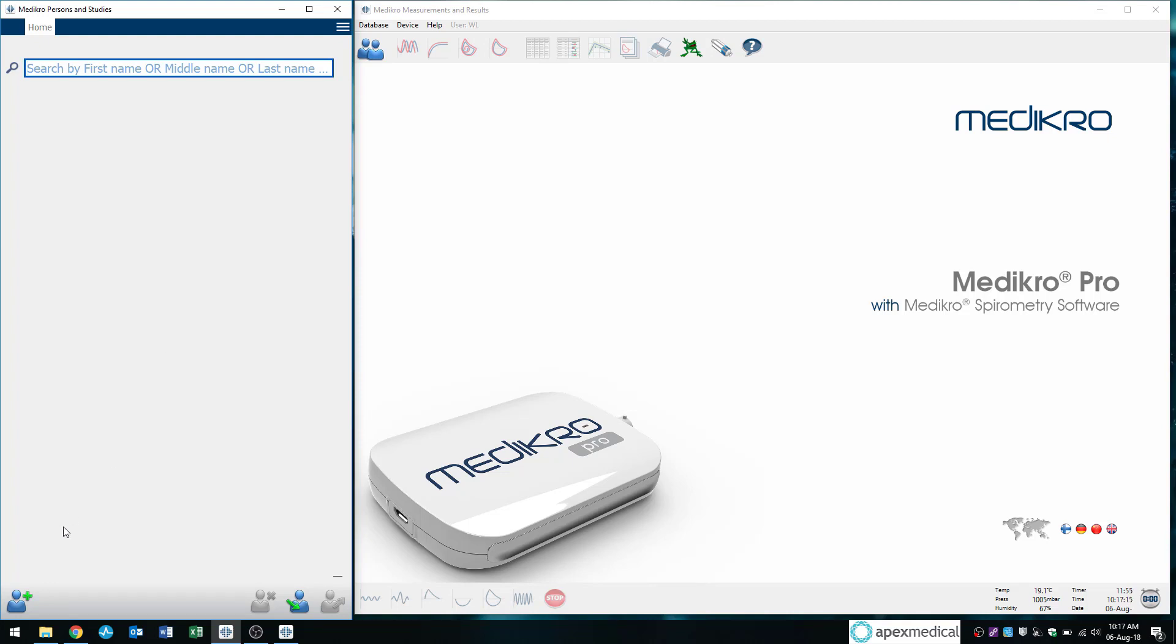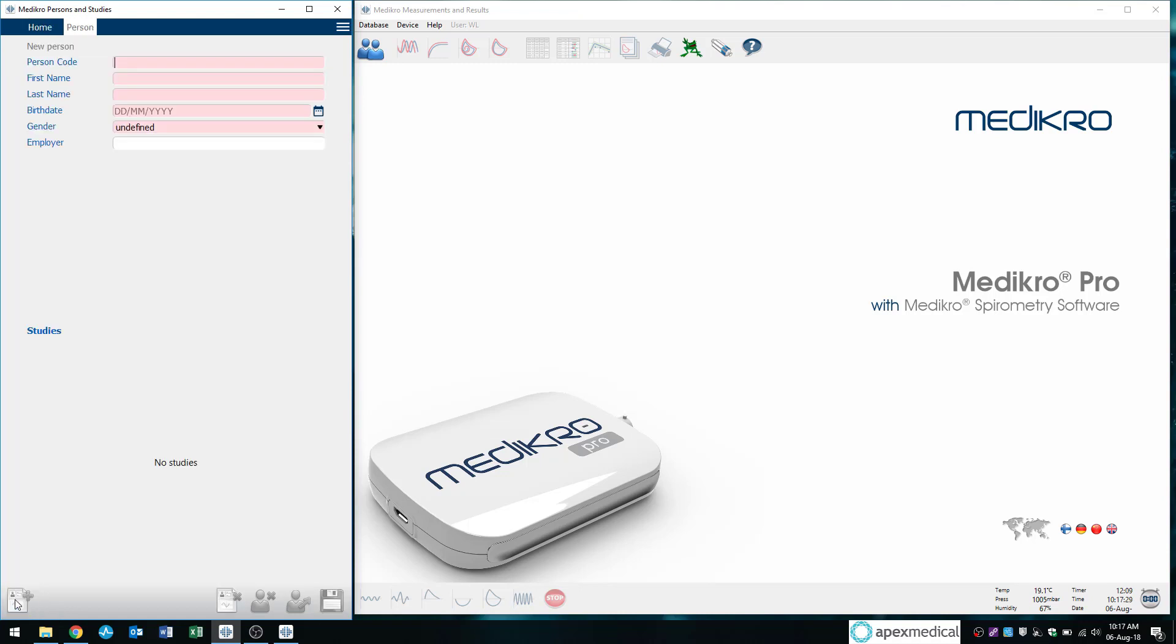Once again, if you do forget what any of these buttons do, hover your mouse over it and it will tell you. So here it says new person. So this is where I start a new test. So I'll click on that once and it's going to bring up some fields.